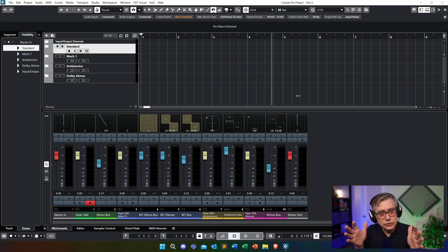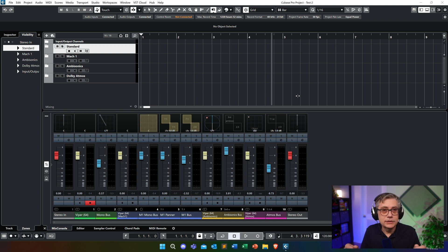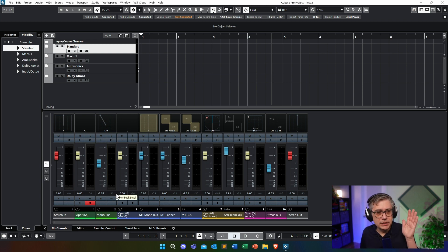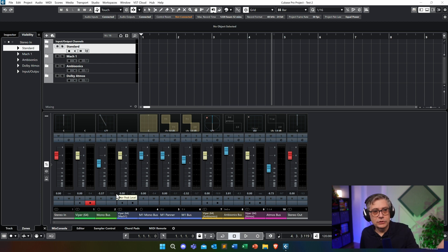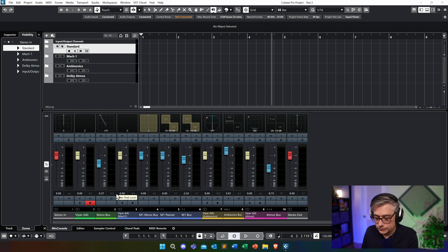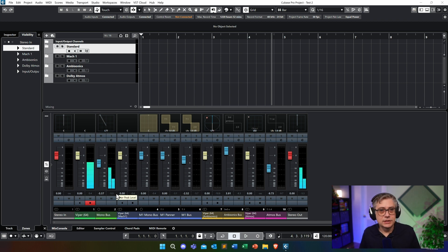In Cubase, the appropriate way to do that is with a mono group track. So I've routed the Viper channel into a mono group track and then panned that mono group track — I tried to pan it in such a way that it is about 45 degrees to the left. So let's have a brief listen to how that sounds — it's essentially just the standard preset for Viper panned to the left.